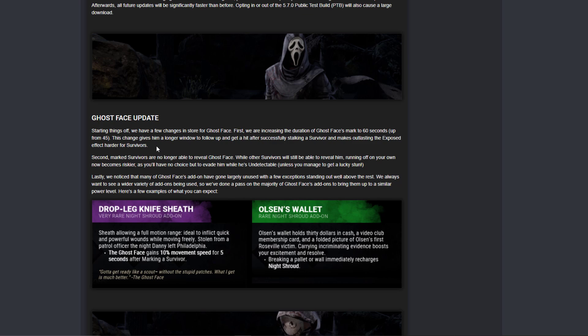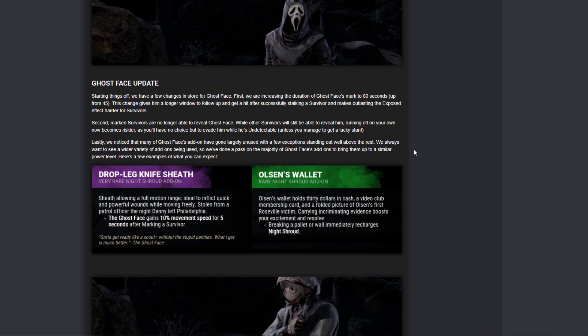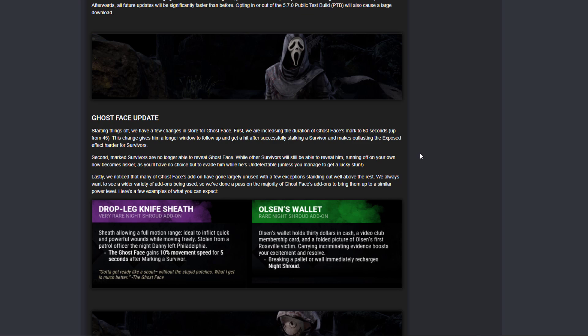The interesting thing here is that once a survivor is exposed, they cannot remove your night shroud. That's the interesting thing. So you can chase someone exposed and not have the red mark, and that's huge in mind gaming in loops. That's actually huge.